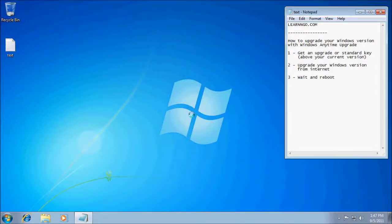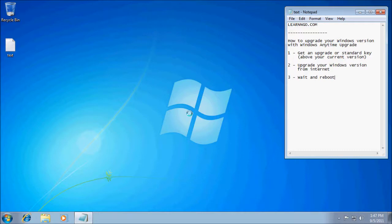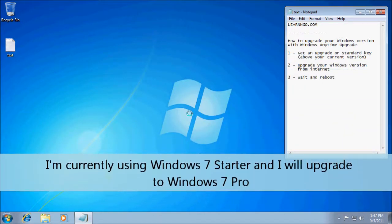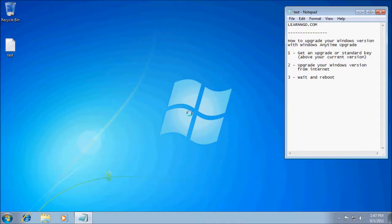Hey guys, welcome to this Learn and Go video. Today I will show you how to upgrade your Windows version with Windows Anytime Upgrade. First, it's not a free service — you will not be able to upgrade your Windows version for free. You need to buy a key. You can go to a store near you and buy a new Windows version and then use this key with Windows Anytime Upgrade.